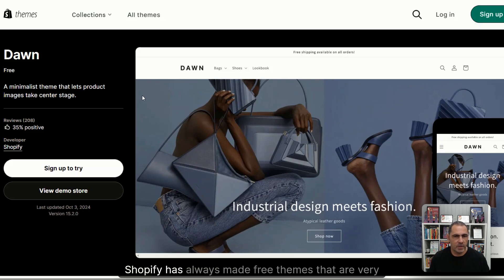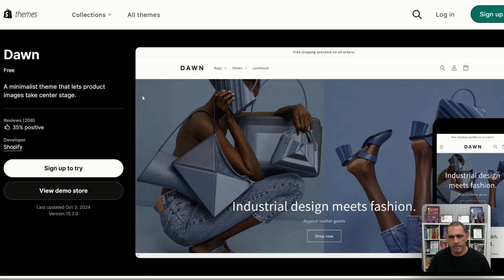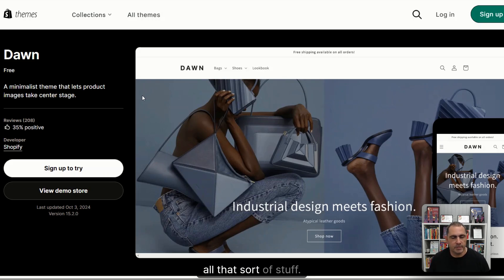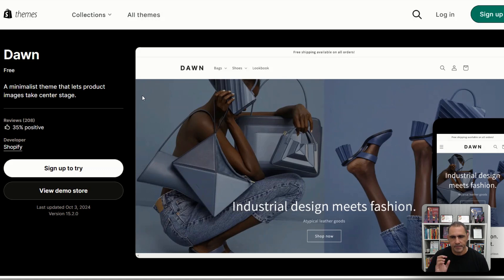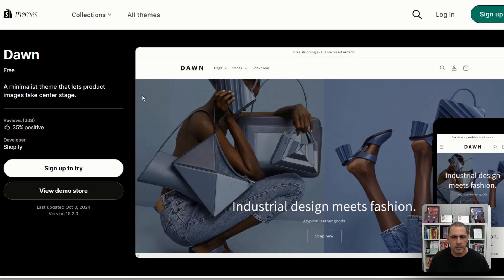Shopify has always made free themes that are very simple and really give you flexibility to do anything like add apps, write code, all that sort of stuff. When you use Dawn theme, the free one, it's very limited to what it can actually do.